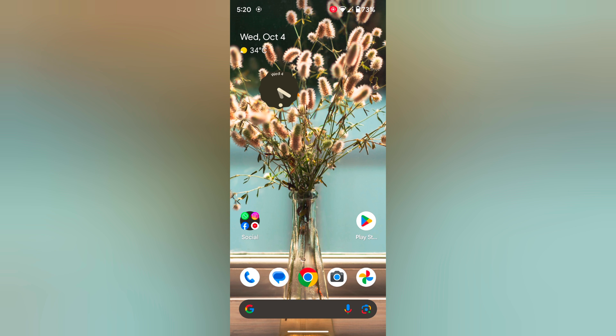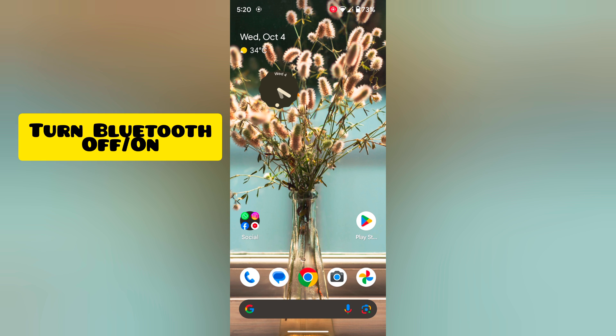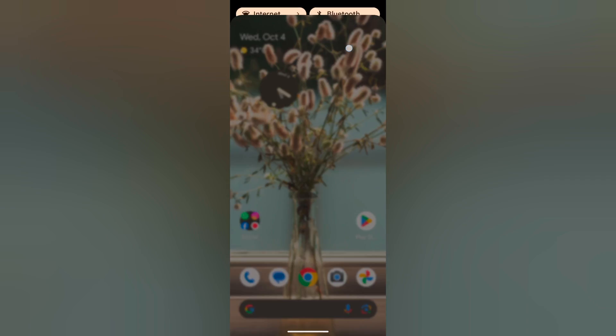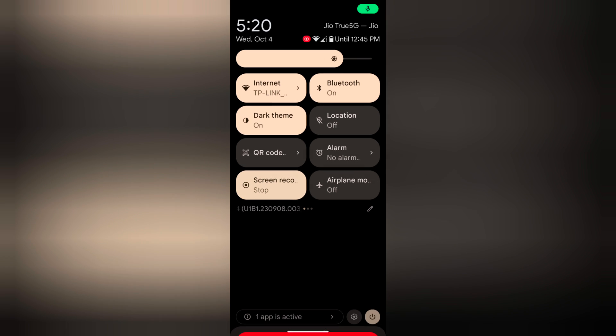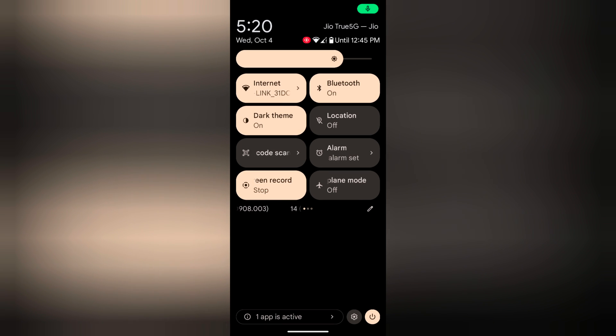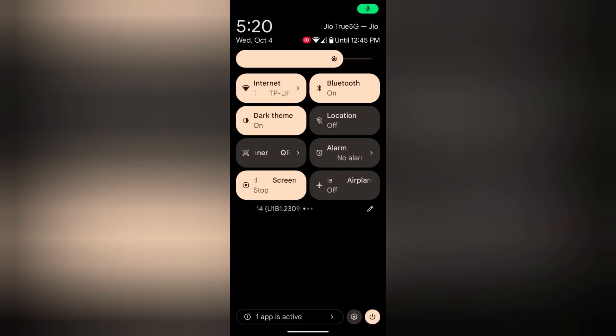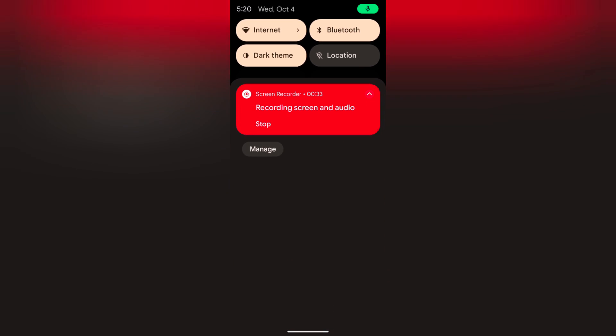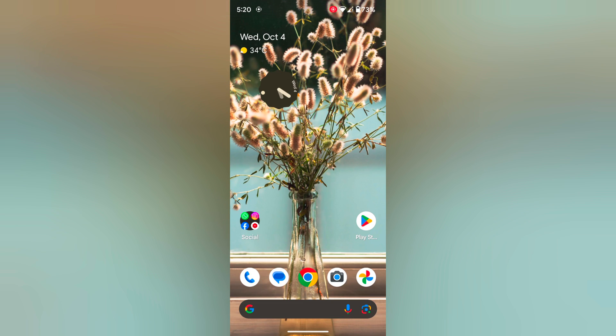In the second method, turn Bluetooth off and on on your device. Swipe down the notification panel. Here you can see Bluetooth in the quick panel. Tap on it to turn it off and tap again to turn it on and try to connect.